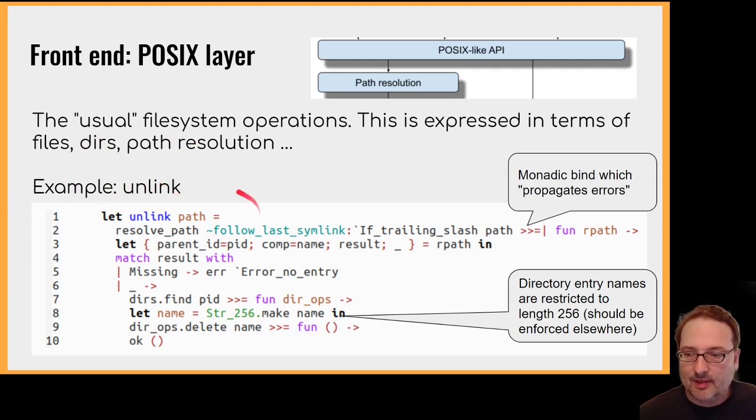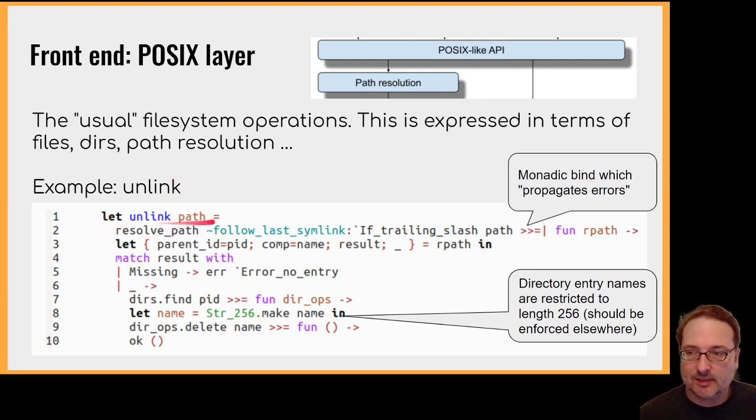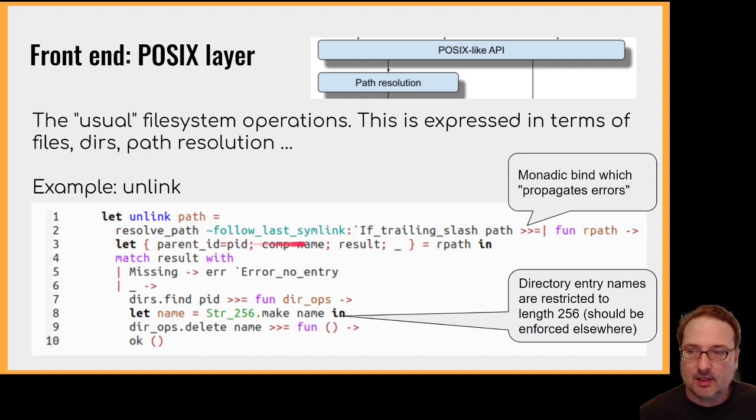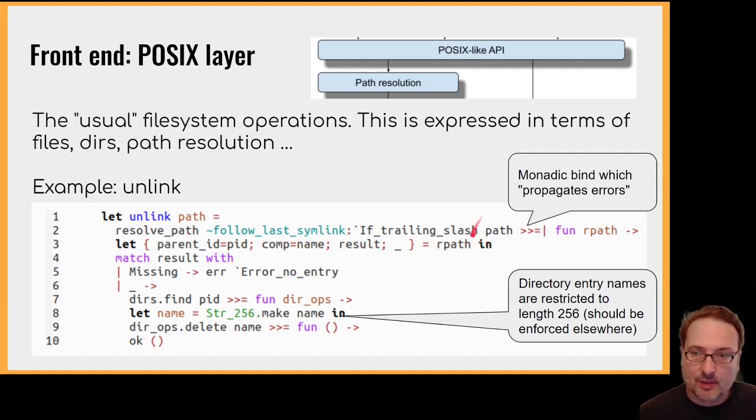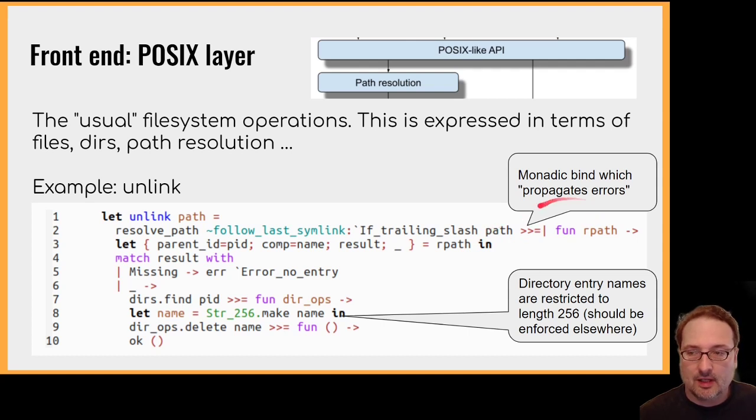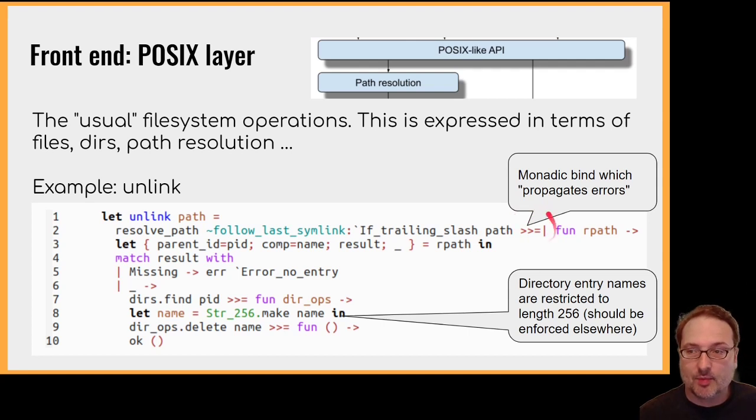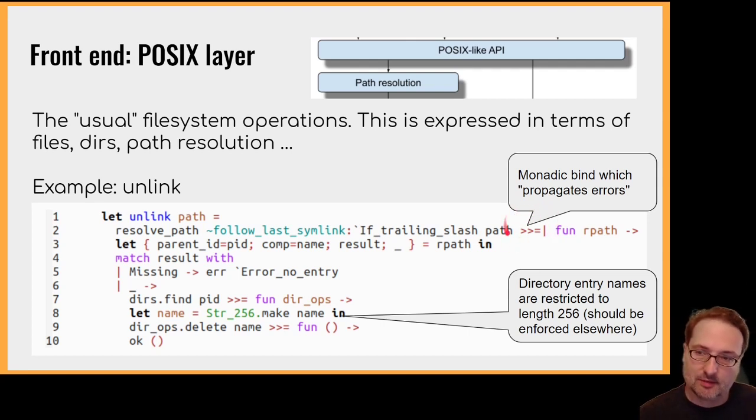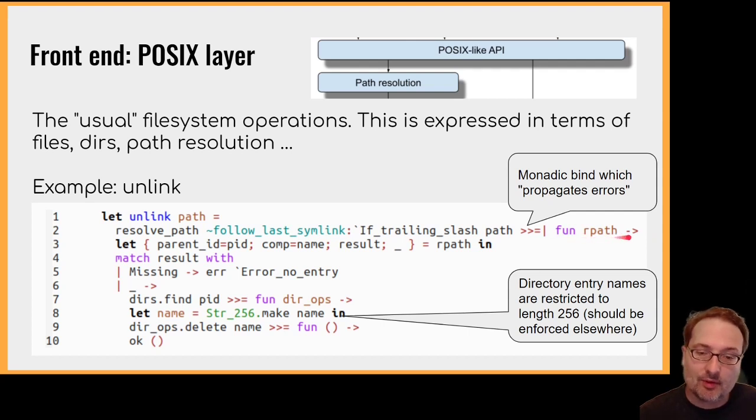So this is a very simple call. We're trying to unlink an entry in a directory. So we resolve the path and give it an indication how we want the last component of the path to be treated. Path is a thing that we're trying to resolve. This is a monadic bind that propagates errors. So if there is an error during path resolution, that's what's returned. But if there isn't, we go on to examine the result of path resolution.